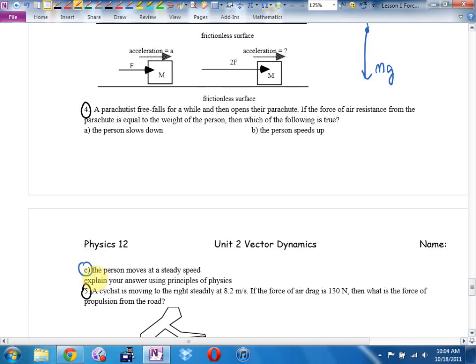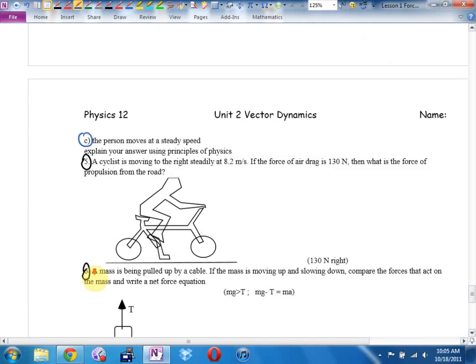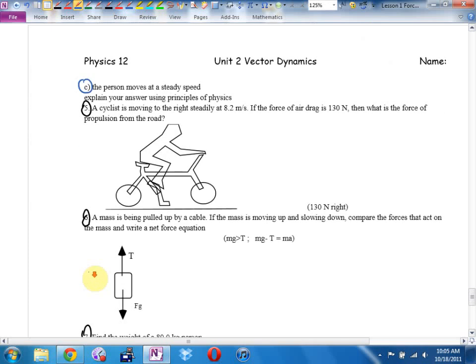Number five: a cyclist is moving to the right steadily — I would underline the word 'steadily' — constantly at 8.2 meters per second. If the force of air drag is 130 newtons, what's the force of propulsion from the road? Free body diagram: there's the biker. What are the forces acting on him? Get the obvious ones.